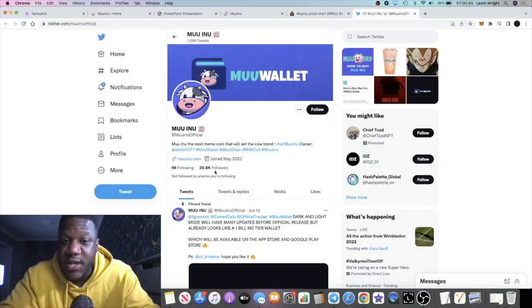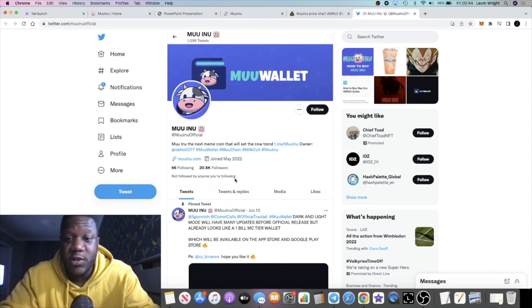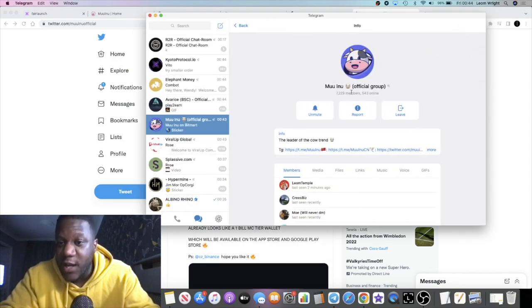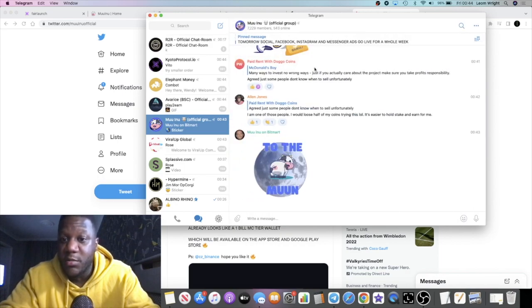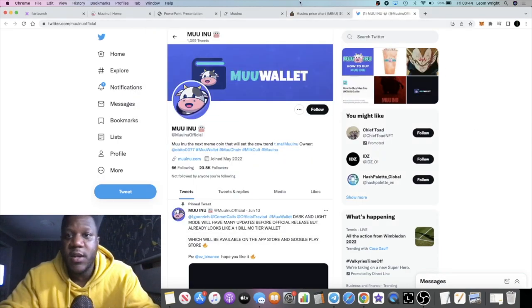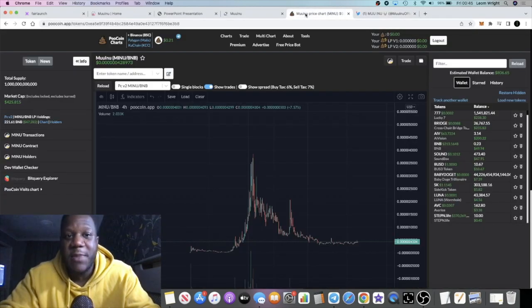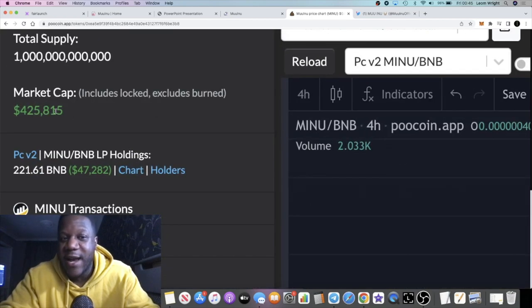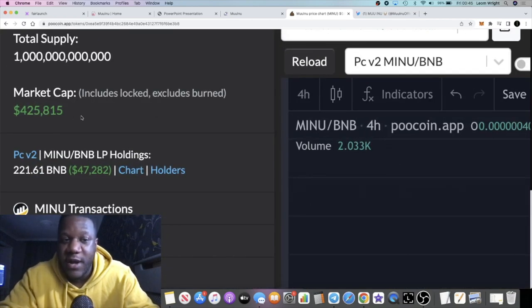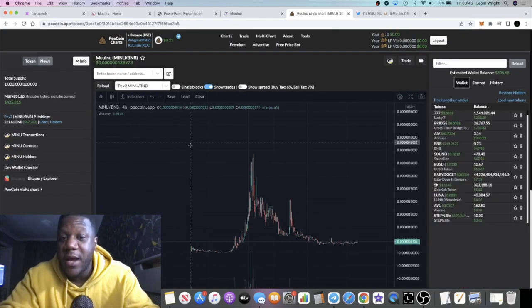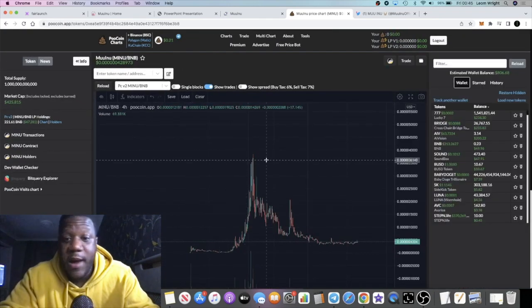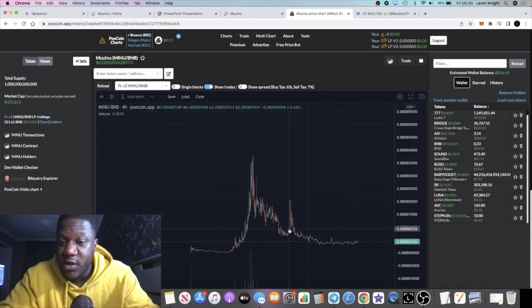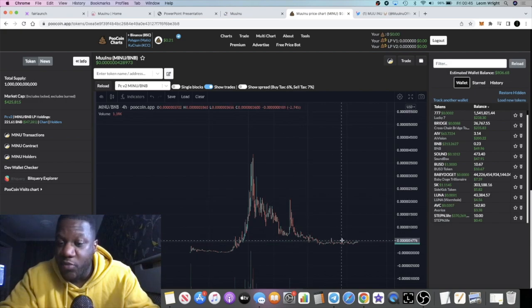If you look at the community: 20.8k followers on Twitter and over 7,000 in Telegram. Pretty decent community. At the peak this reached about 3.8 million in market cap. Right now it has had a dip, just like everything else, down to about 425k. Decent amount of liquidity as well, but the chart is looking pretty nice.